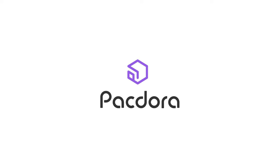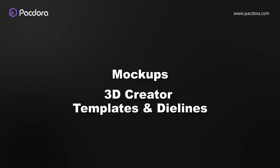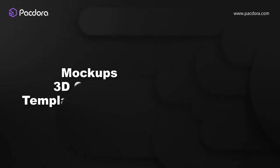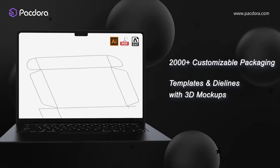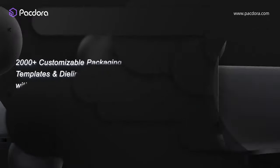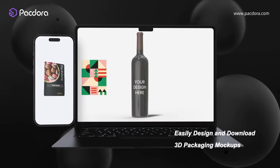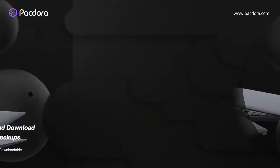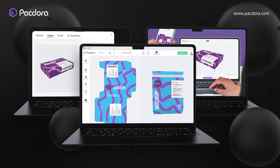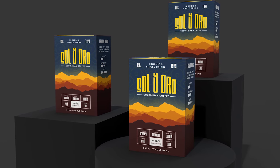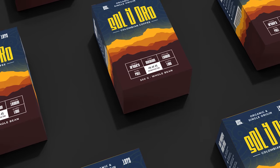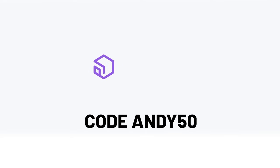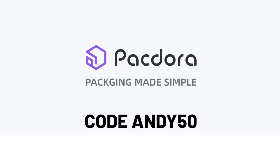Packdora has a collection of almost 3,000 packaging mockups and die lines, from boxes and tubes to cans, containers and paper bags. Everything is 100% customizable and downloadable. And their 3D mockup editor is easy to use, runs straight on the browser and doesn't require any 3D knowledge whatsoever. 3Ds are rendered using Blender technology and look awesome. Every render you've seen so far was made using Packdora. Use code ANDY50 for a 50% lifetime discount on Packdora.